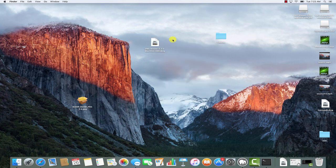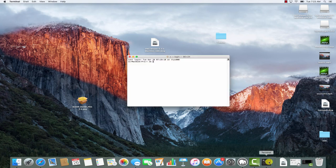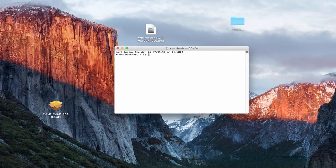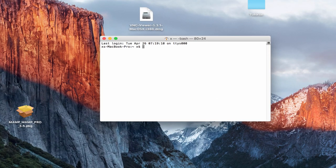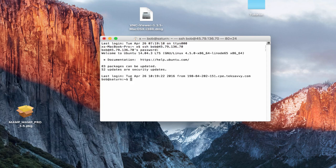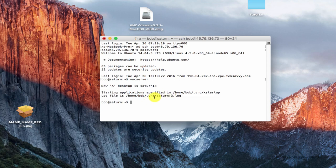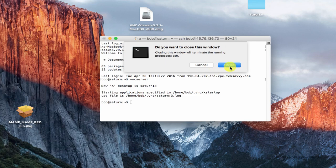Before we attempt to connect to our server using RealVNC, we'll need to make sure that the VNC service on our server has been launched. Connect as user Bob, and then just type vncserver to start the service. Now the VNC server is running, and we can close our connection.